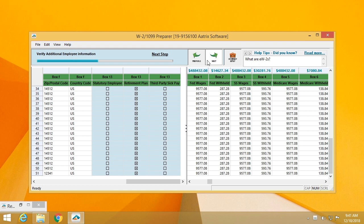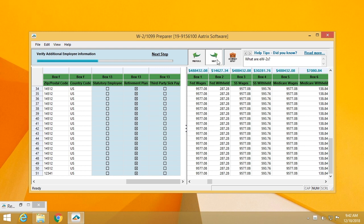Once you've reviewed the employee information and are comfortable with it, simply click Next. The next thing you'll be looking at are additional employee information like postal codes, statutory employees, retirement plans, third party sick pay. These will be items that they've either checked or not checked. Once you're comfortable with that status, click Next.